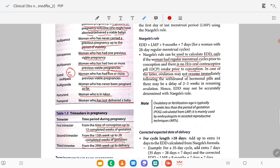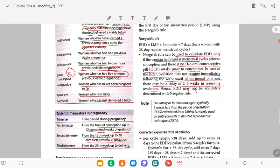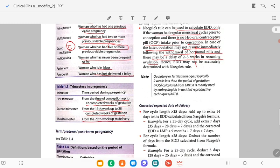In case of OCP intake, ovulation may not resume immediately following withdrawal of the hormones — there may be a delay of 2 to 3 weeks in resuming ovulation. So Naegele's formula is applicable only for patients with a regular menstrual cycle with no OCP intake. If there is OCP intake with sudden withdrawal, there can be a 2 to 3 month delay, so EDD may not be accurate.